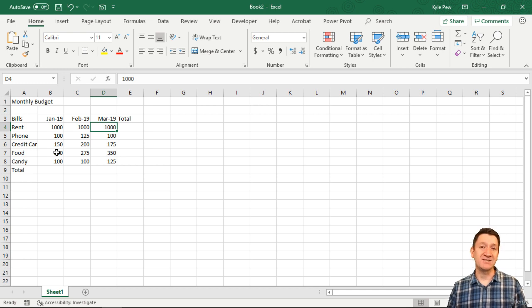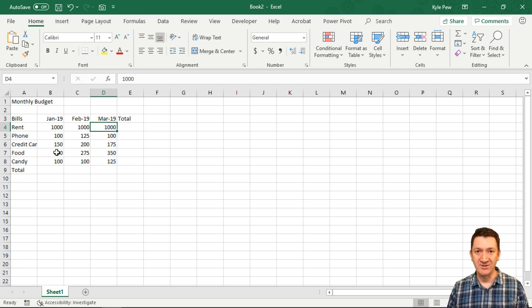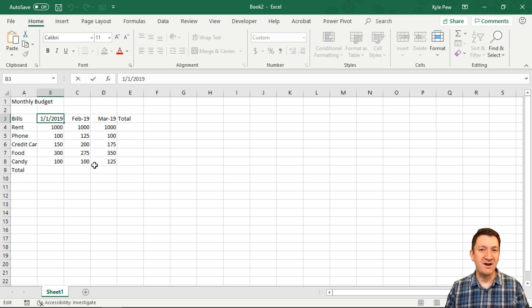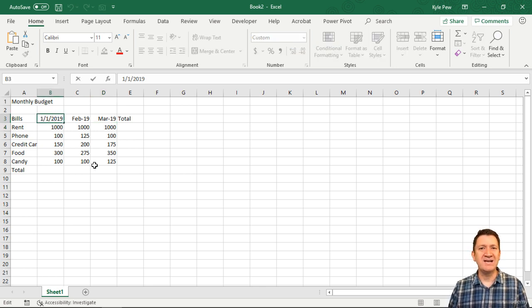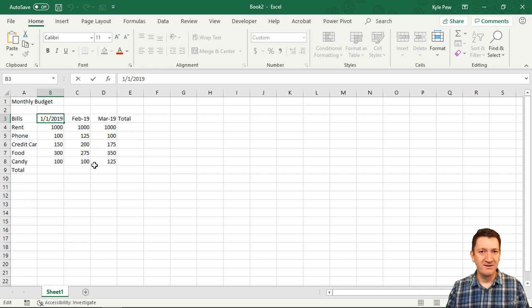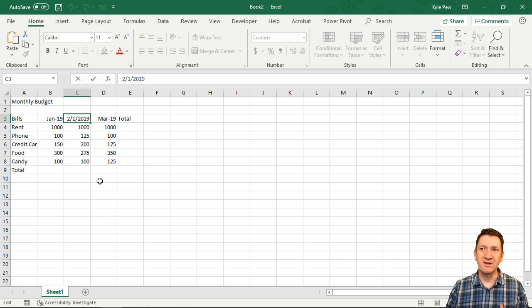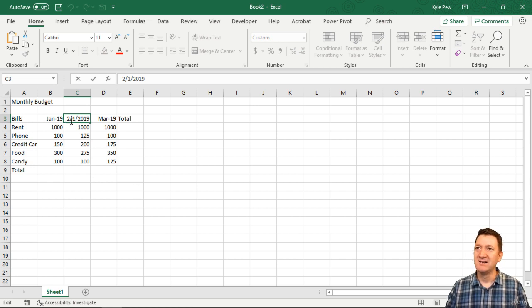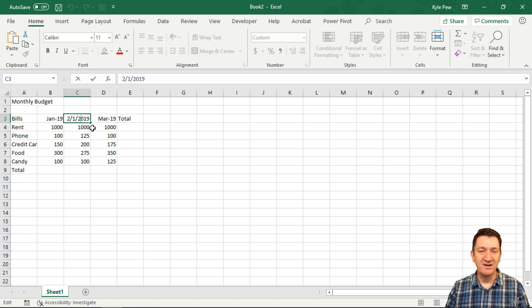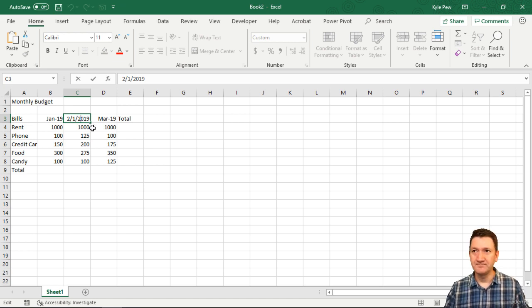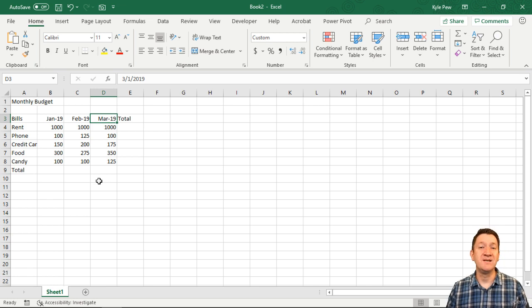You may have text in there like Jan, Feb, Mar, but underlying that, they are numbers. When I double-clicked inside there, you saw the actual date format. Here I've got month, day, year. I go over to February and double-click - I've got month, day, year inside of there - 2019.